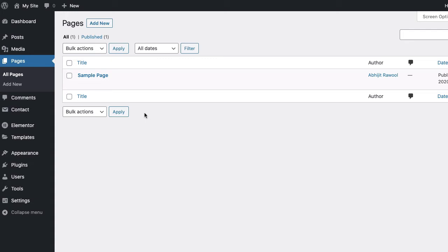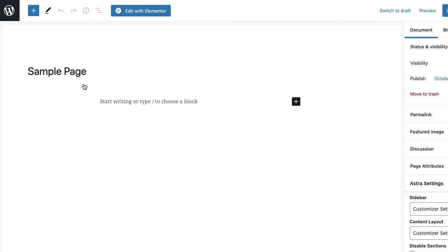Once both plugins are active, edit the page with Elementor on which you want to place the Contact Form 7 form.